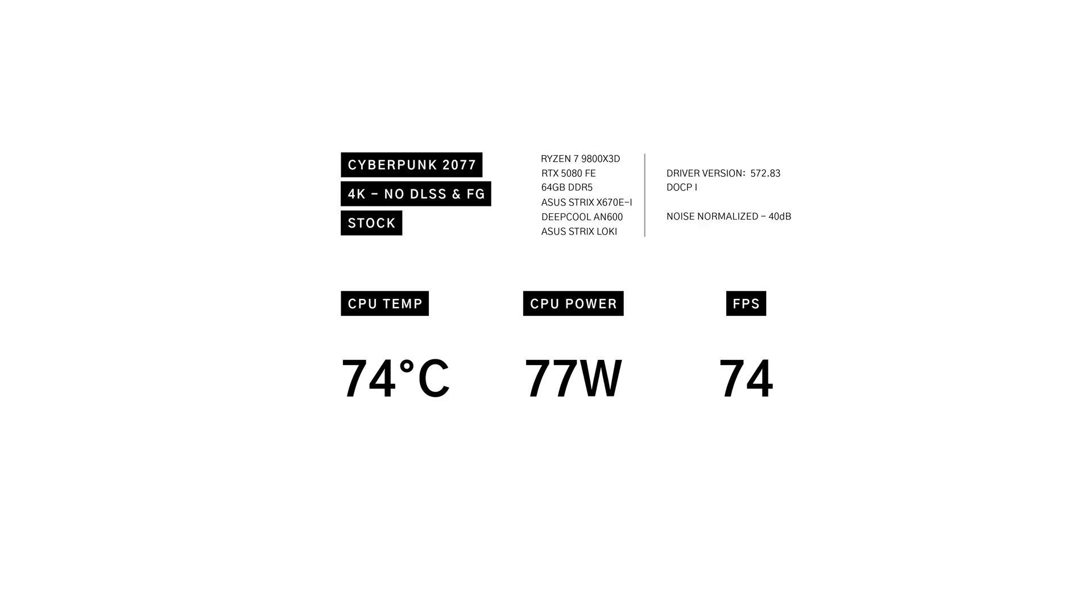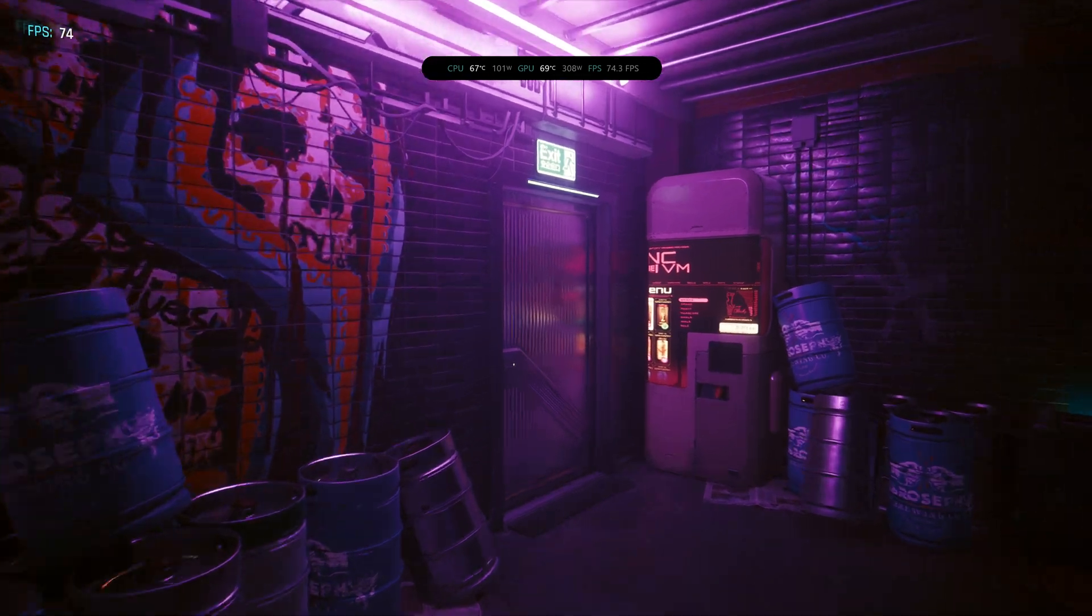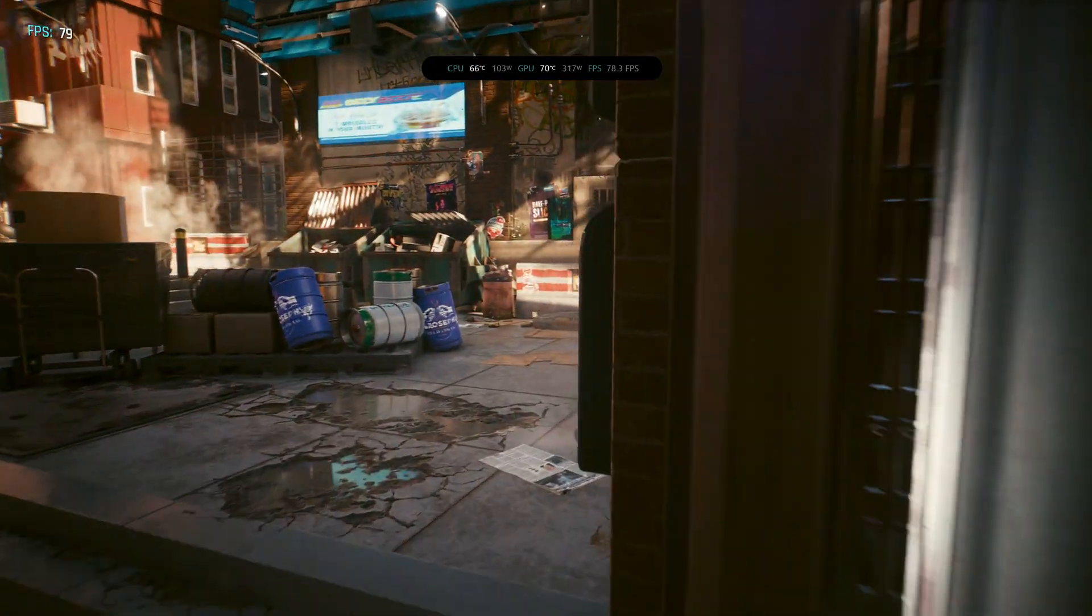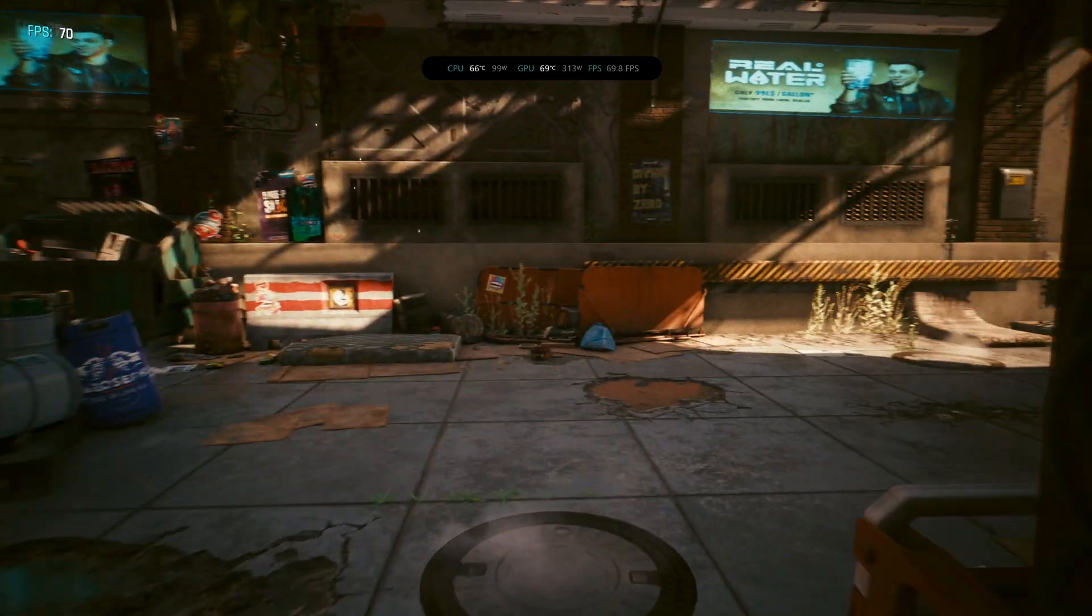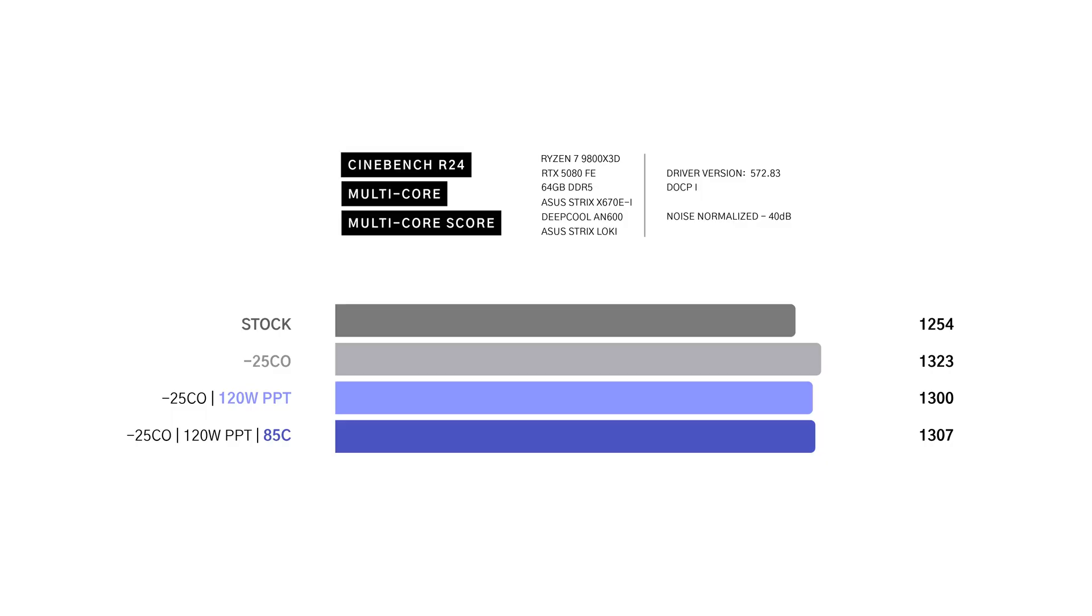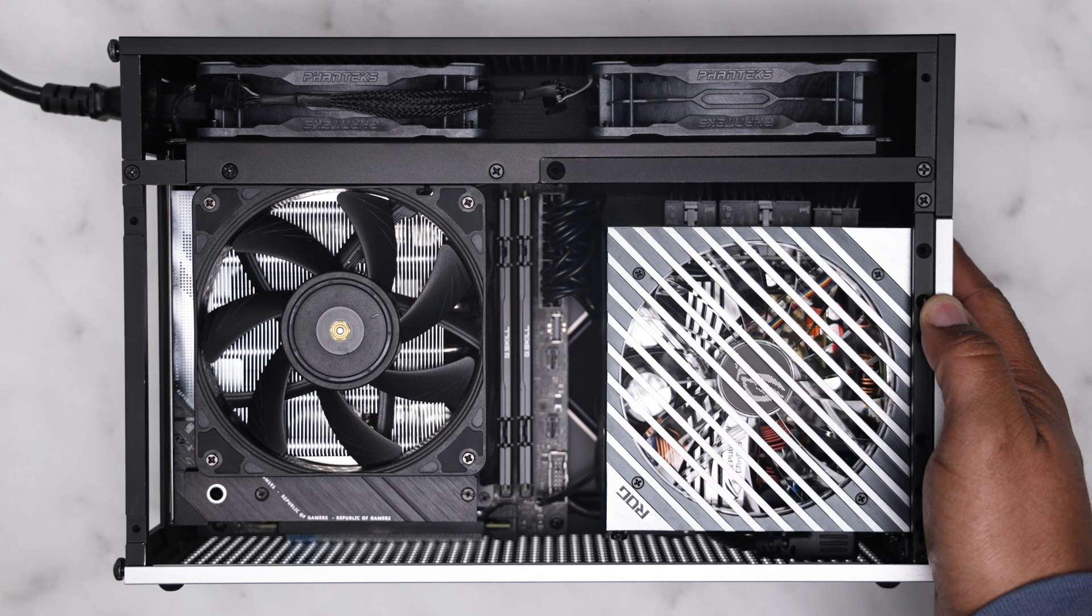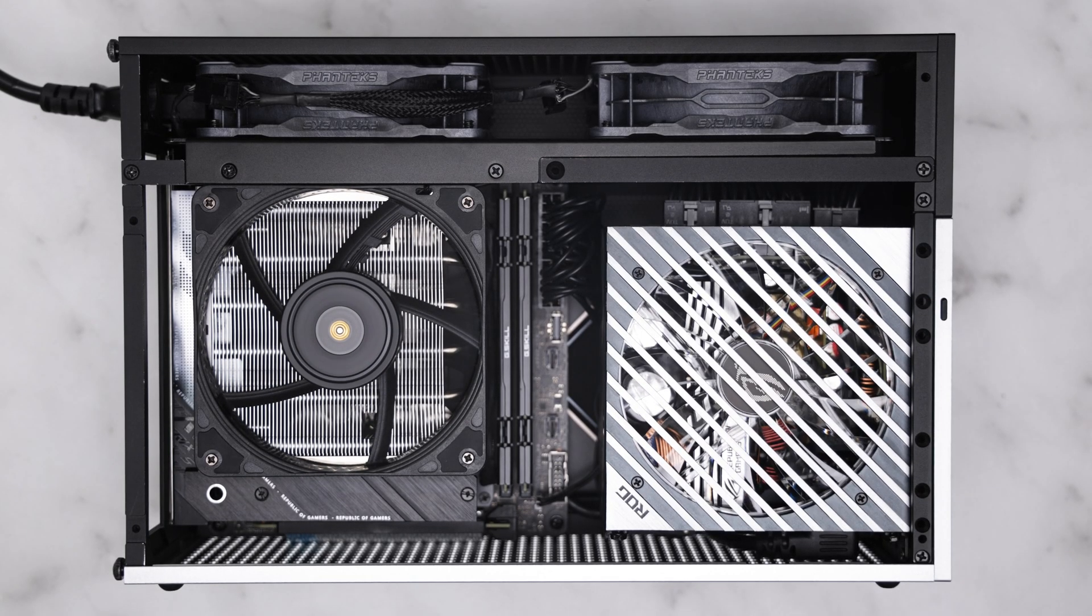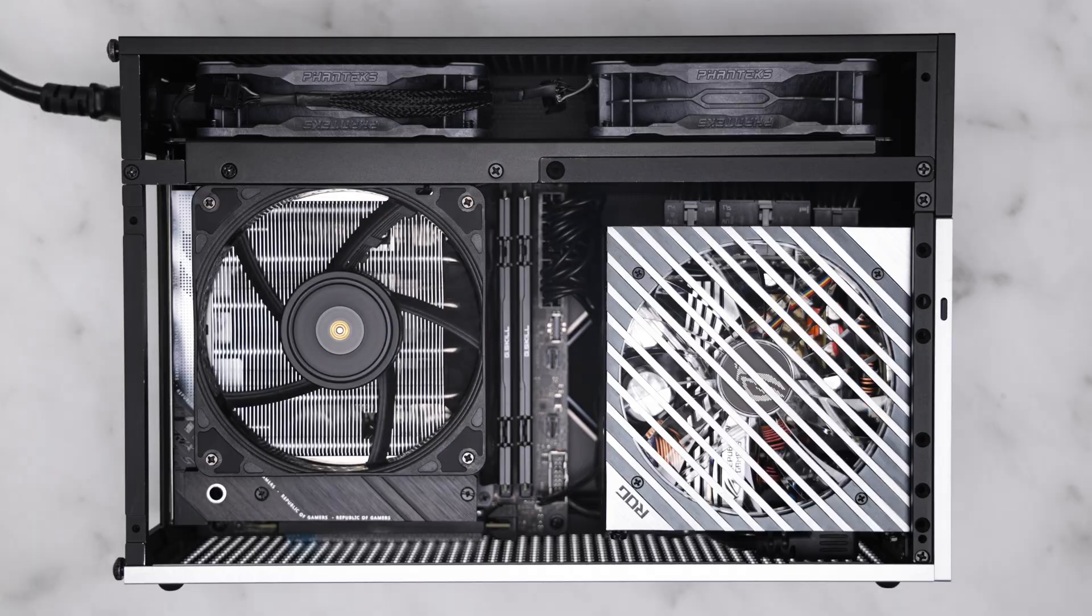We start with 74 degrees in Cyberpunk 2077, and by the end of this, we'll be sitting at 64 degrees, all while keeping nearly the same FPS in gaming and actually improving multi-core performance. We're doing it entirely in the BIOS with just three simple tweaks.